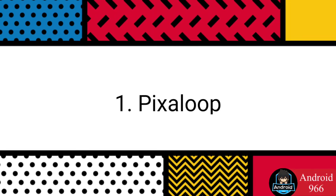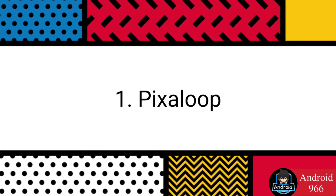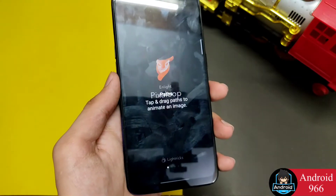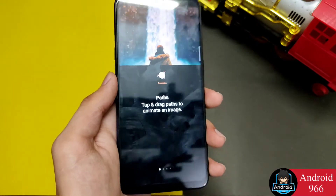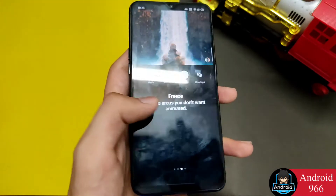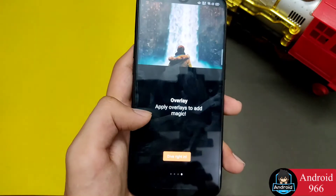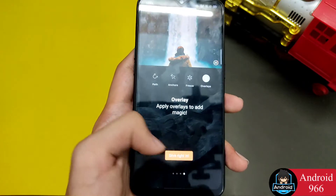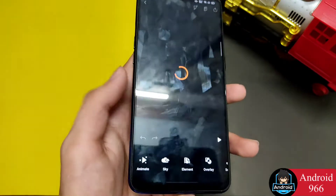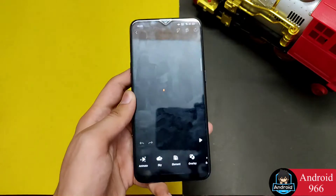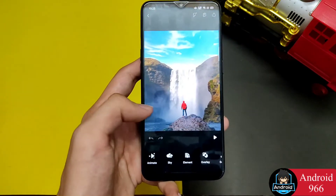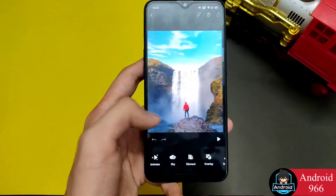First on the list, I am going to tell you about Pixel Loop. Pixel Loop is a very good professional level video editor software. It is available in the Play Store so you can download it very quickly.